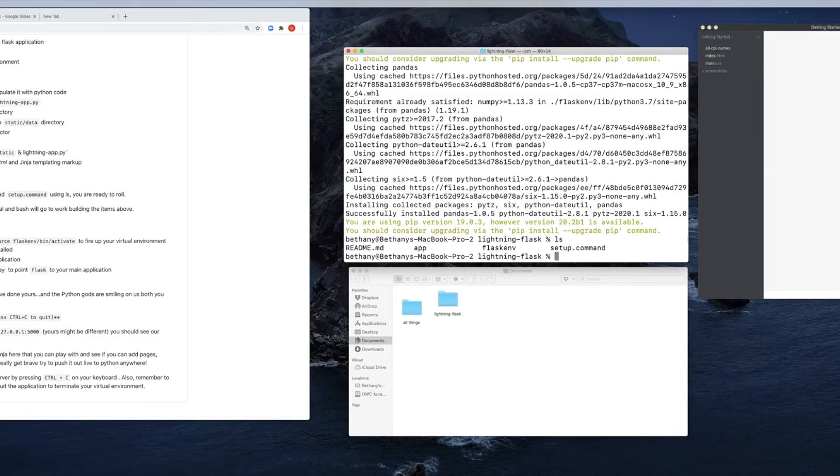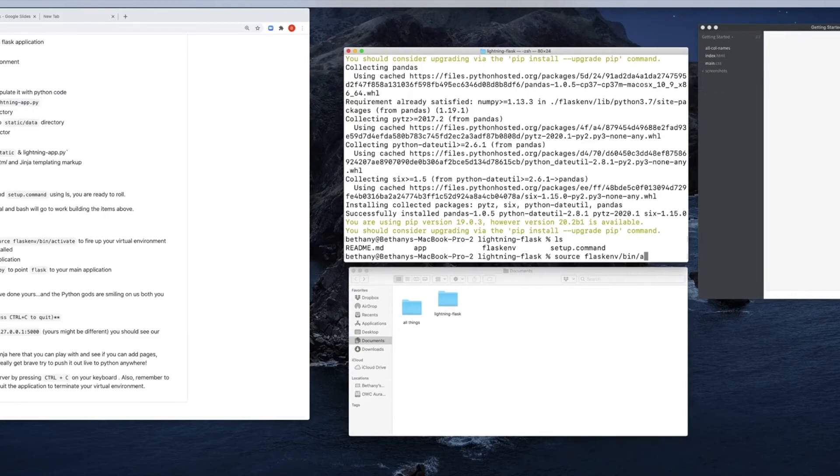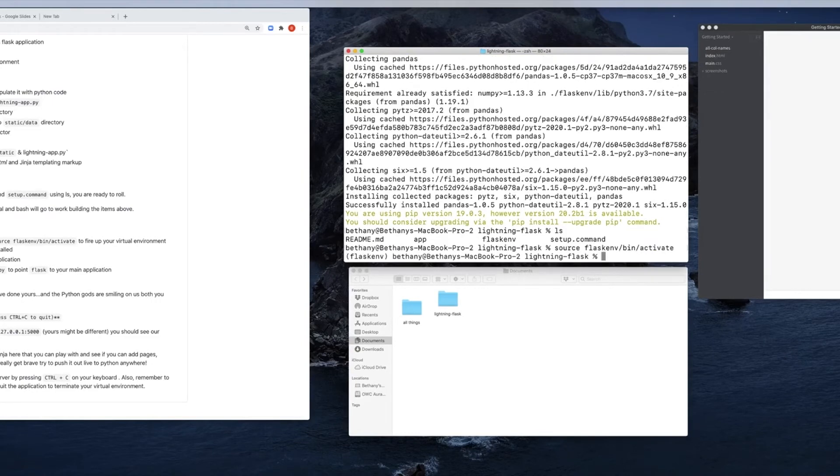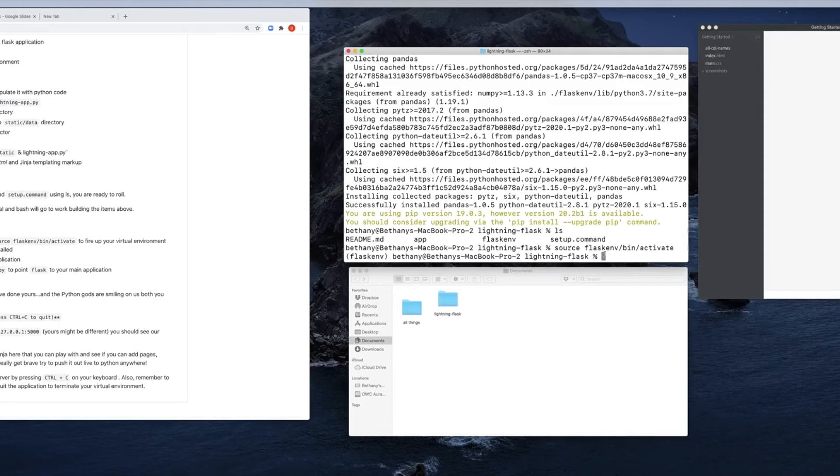The first order of business now is to activate that Flask environment. So we're going to type source and then start typing Flask. It'll autocomplete. We need to go to the bin folder and the activate folder. I'll start typing. It'll be good. Hit go. And we know it's up and running because we see the little parentheses around Flask env. We're in a Flask environment. And we need that Python environment to isolate our Flask server from clashing with everything else.